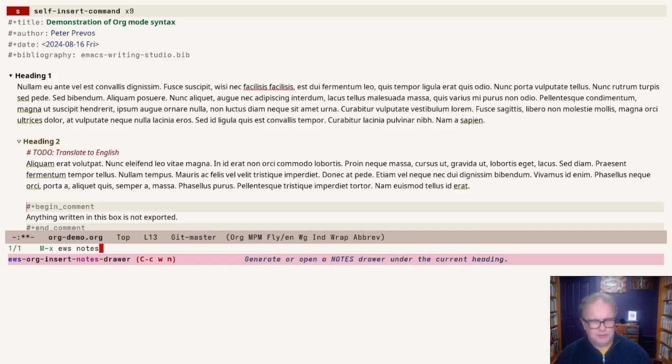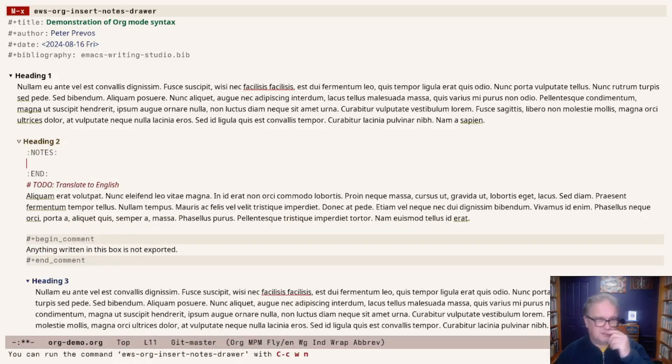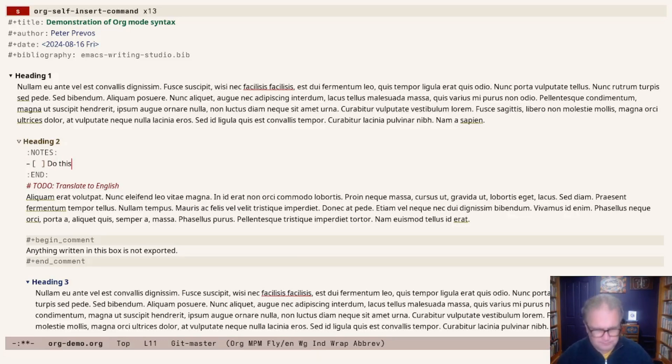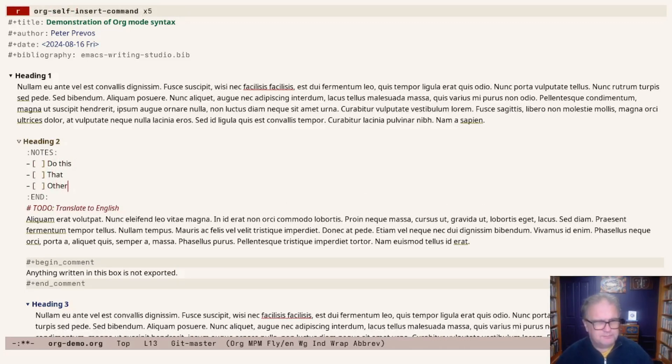The EWS org-insert-notes-drawer function will generate and open a notes drawer right under the current heading. Then you can add your notes and jump back to where you were. If I activate this command, it will open a notes drawer. In here I can add, for example, an action list: do this, that, and the other.